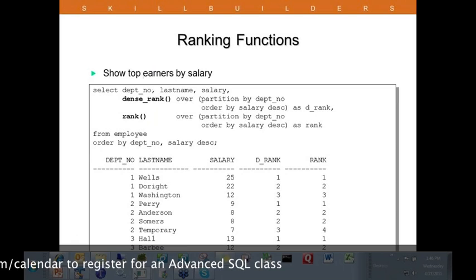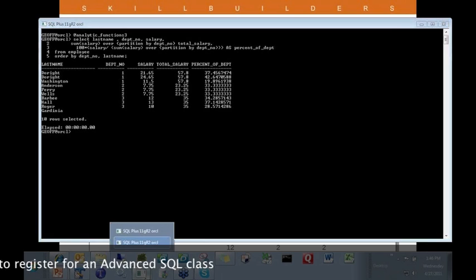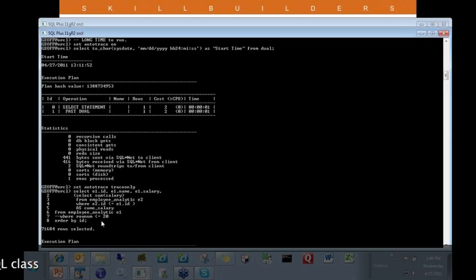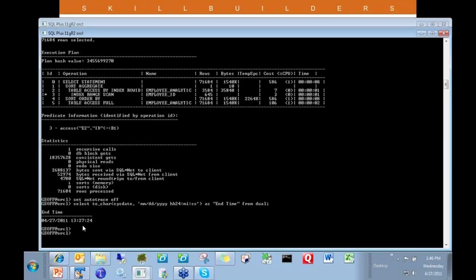Let's go back to that first performance comparison. The analytic function query took around a second to run. The correlated subquery version started at 13:11:52 and finished at 13:27:24 — about 16 minutes versus under a second. Amazing differences. Especially in data warehouses with large volumes, you want to go with analytic functions because the response time is so much better. Oracle knows exactly what you want to do and can come up with a very efficient algorithm, rather than the workaround we generate ourselves.